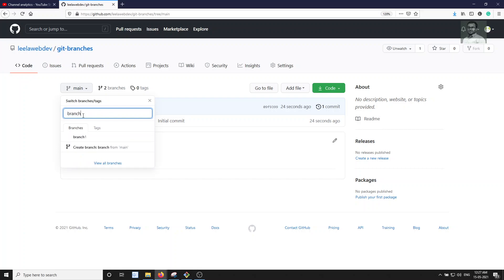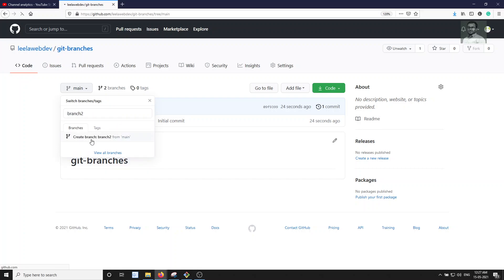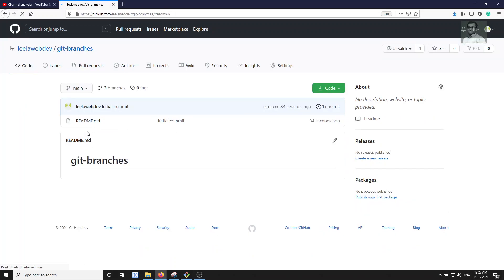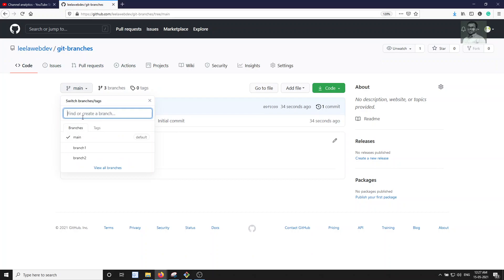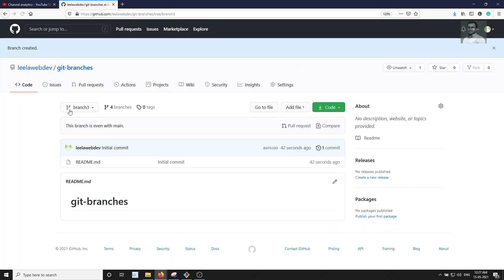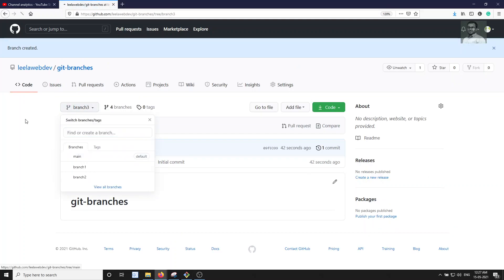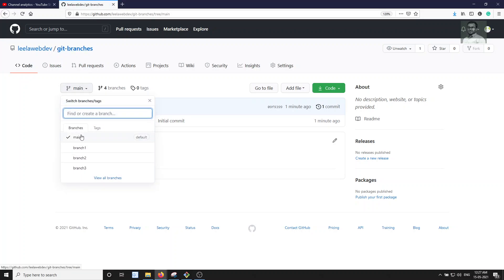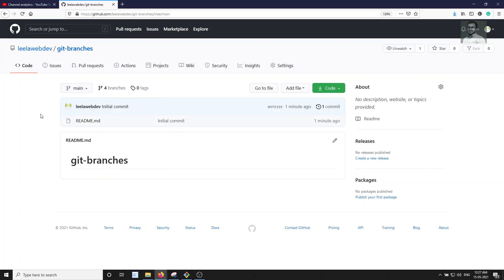I will create a couple more branches. I am creating another one called 'branch three'. So now this repository has four branches including main: main is the default branch, branch one, branch two, and branch three.